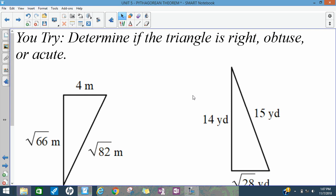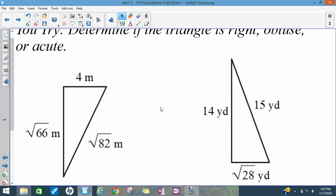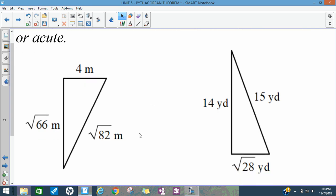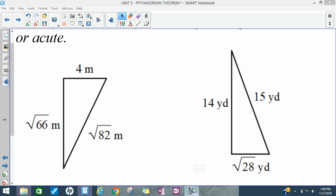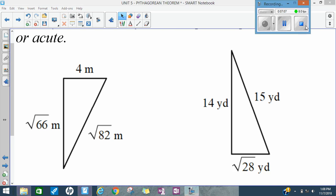I have two problems I'd like you to try, and we can go over them in class. For both of these, figure out if the triangle is a right triangle, obtuse, or acute.